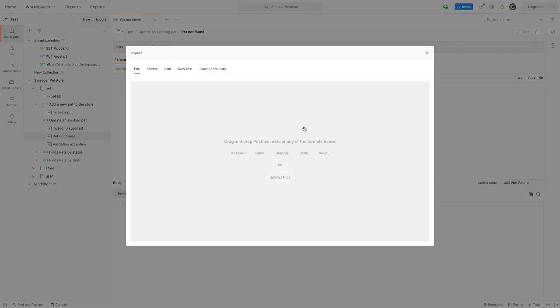these WSDL files or WADL files if you ever come across them in the wild. This might be an option for you - you just import it and then you can play with it a little bit better. You don't